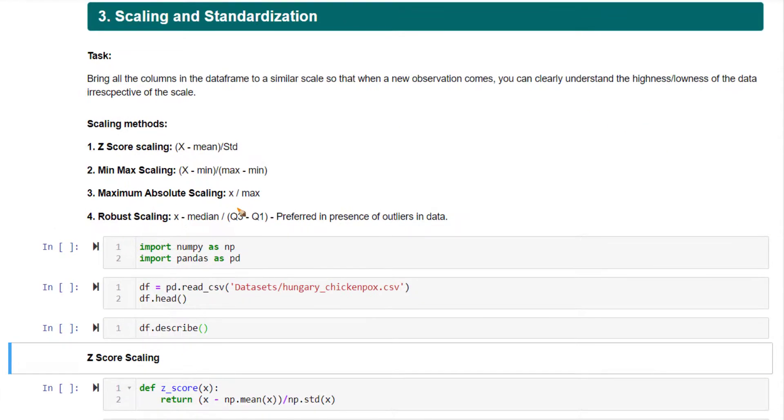Maximum absolute scaling is where you divide each value in the series by the maximum value. These three are very common in use.